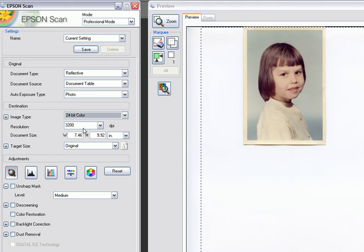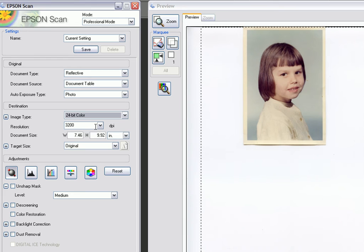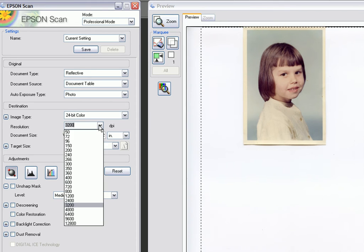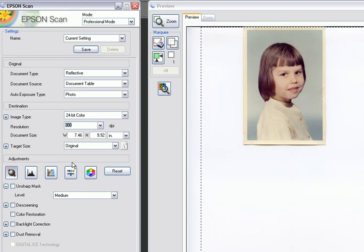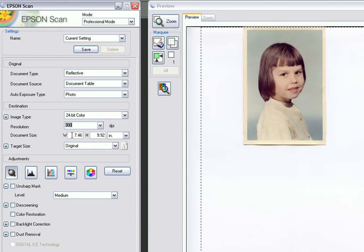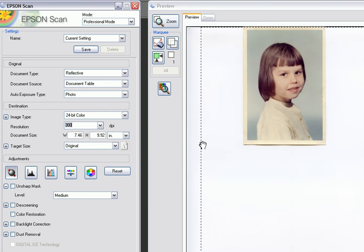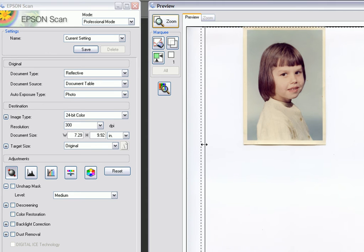Our resolution — well, I was scanning in film, which requires a very high resolution of 3200. But for color prints we don't need that higher resolution, so we're going to set that down to about 300 dpi. The document size is defined by your selection area, the scan selection.